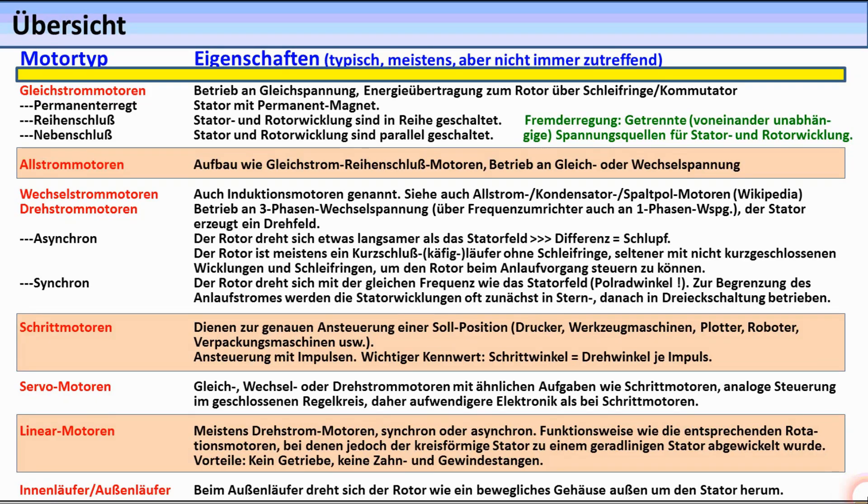Die in dieser Tabelle aufgeführten Begriffe und Motortypen werden in dem Elektroniktutorial 15.3 noch näher erläutert.